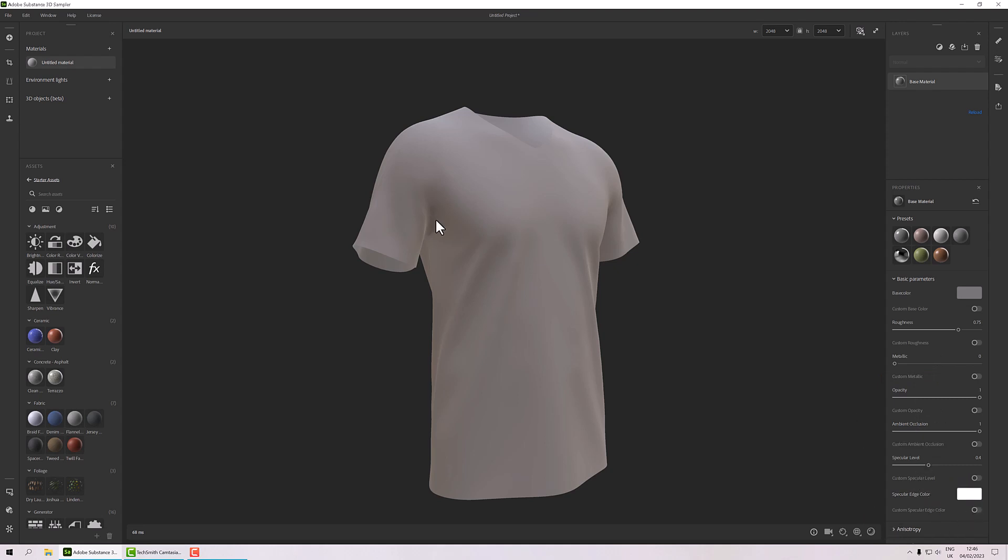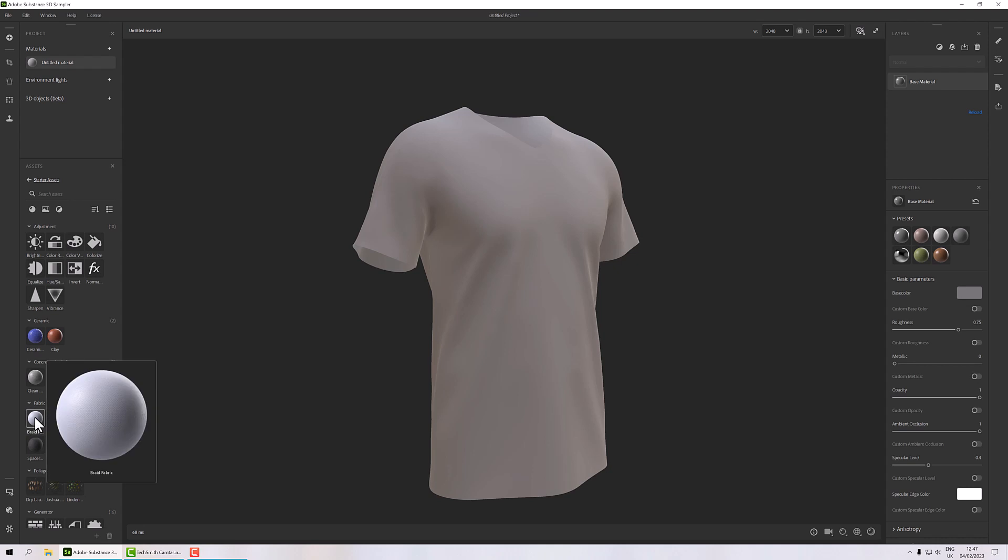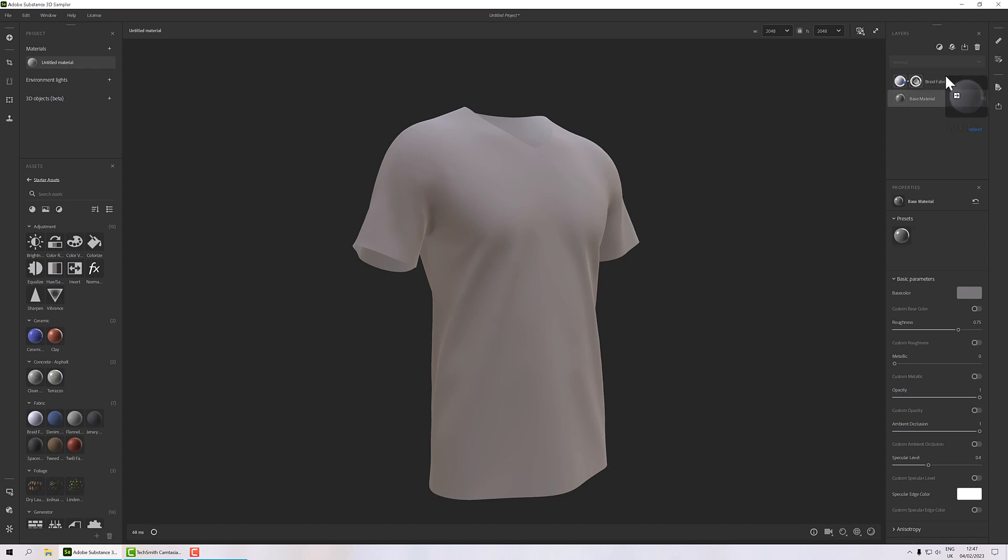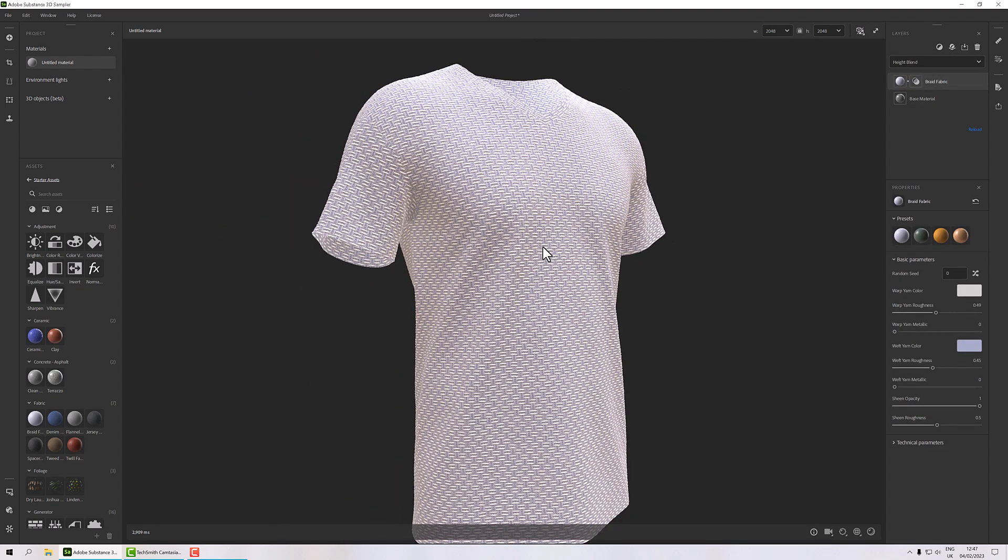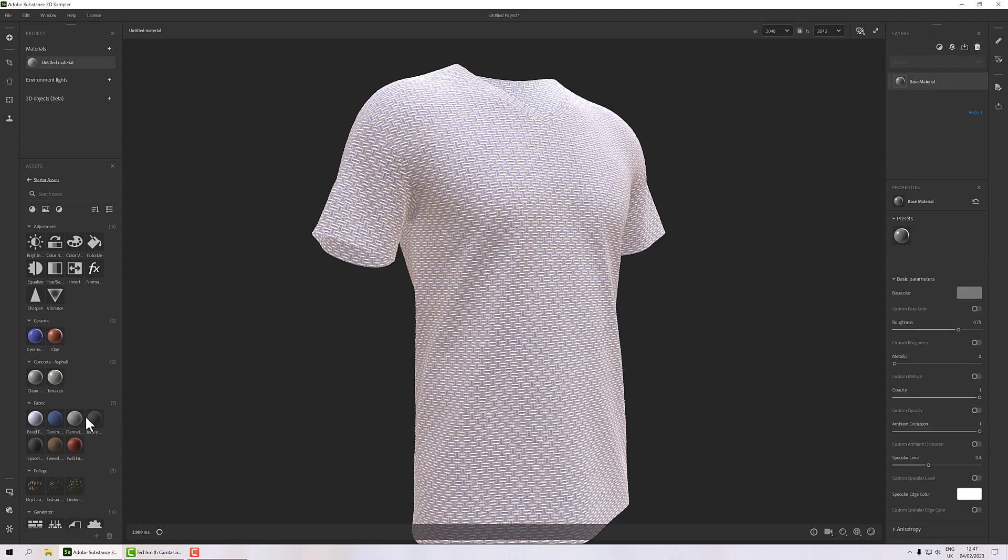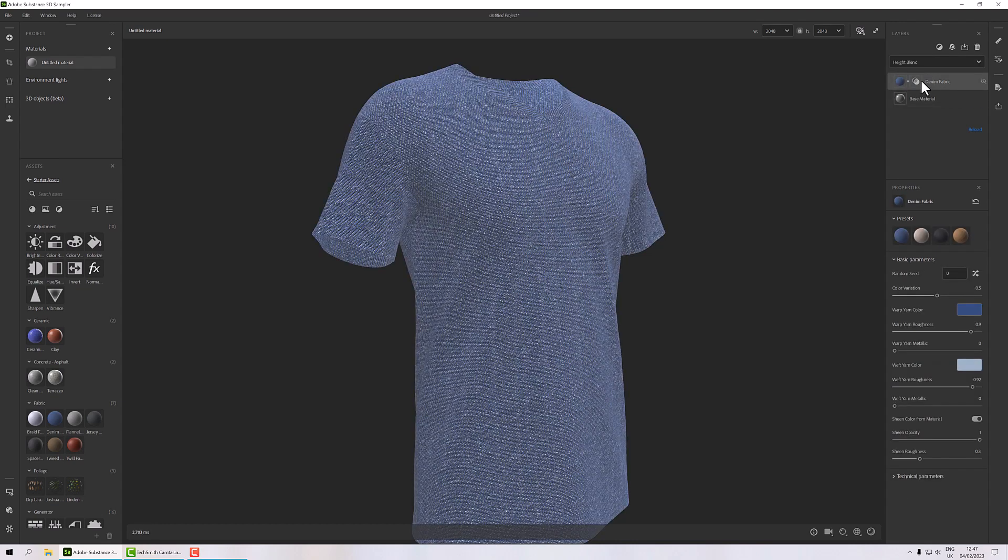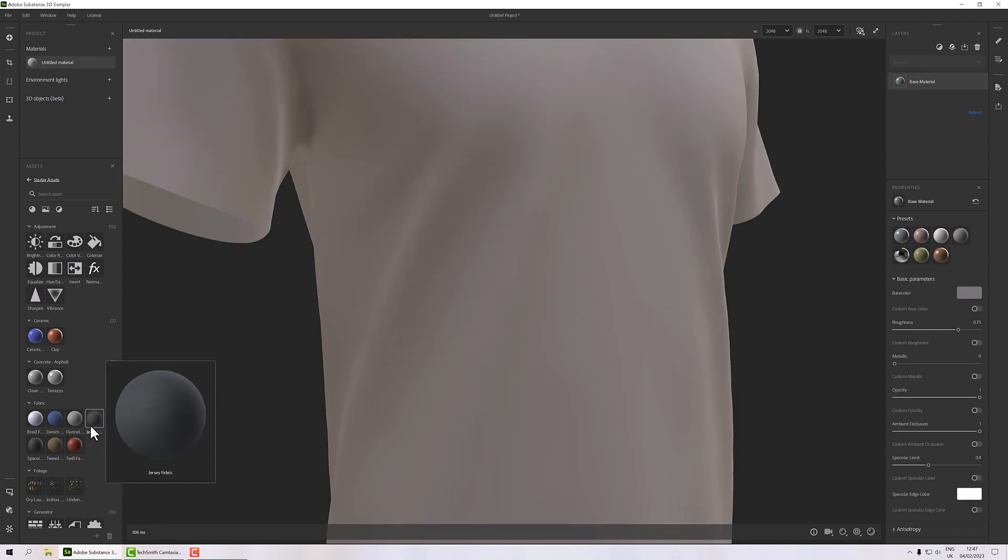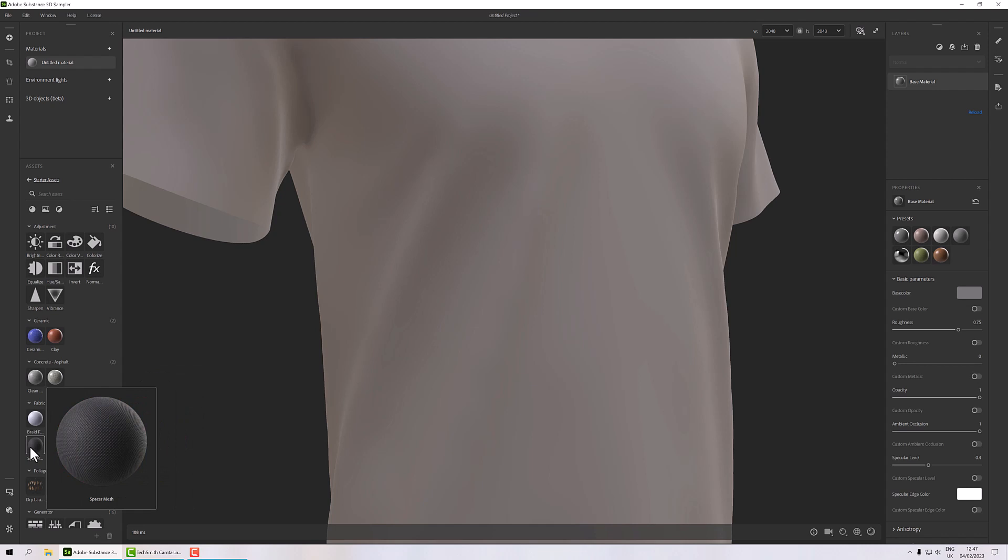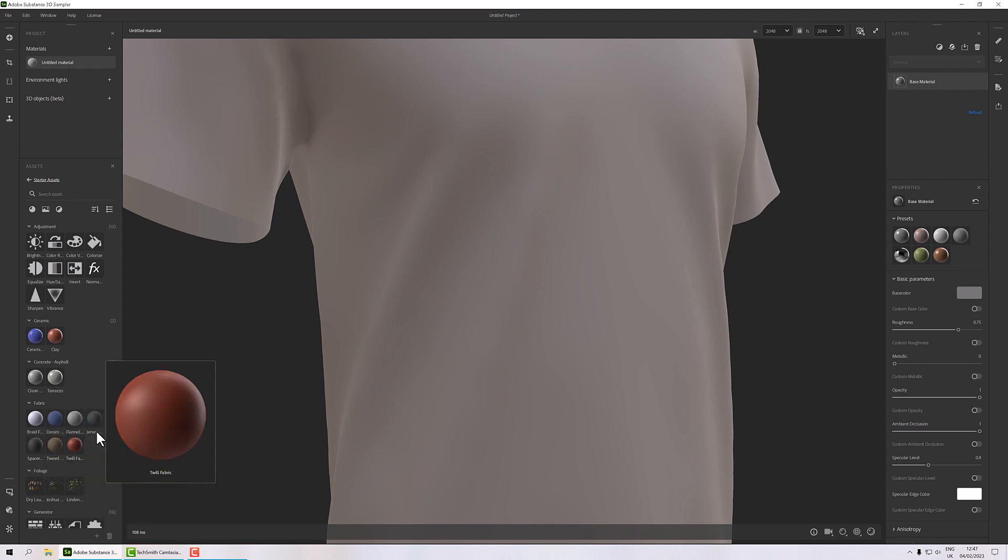That just gives you a starting point, and then we're going to want a weave of some description. But in all reality, what I'm going to use is one of these fabric materials down here and then we're just going to update it. So I can drag and drop these above my base material. It will give me a preview. So this one's like a braid material - that's not really what I want. We have a denim style and various other ones. So we've got a jersey, twill, a tweed and a spacer, and this basic flannel.